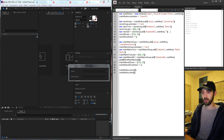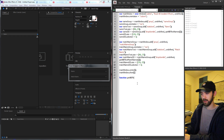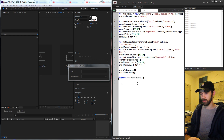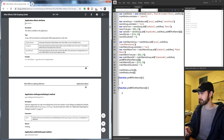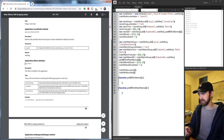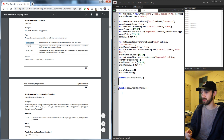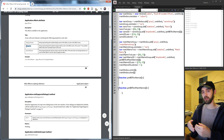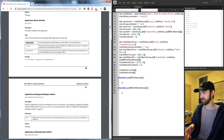Now we need to create the functions for getting the effect names. Down below, create a function called get all effect names — this doesn't require any parameters. Below that, create one called get all effect match names. Inside the After Effects scripting guide under the application object, there is app dot effects, which retrieves an array containing properties of all installed effects — including the display name, the category, and the match name.